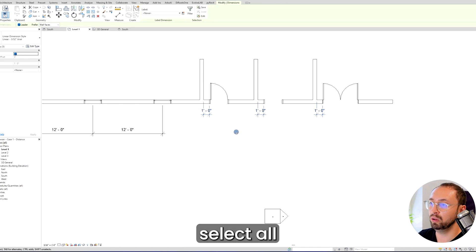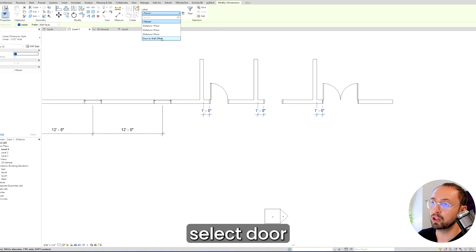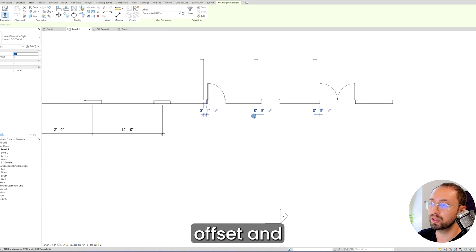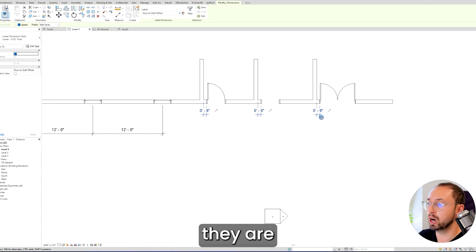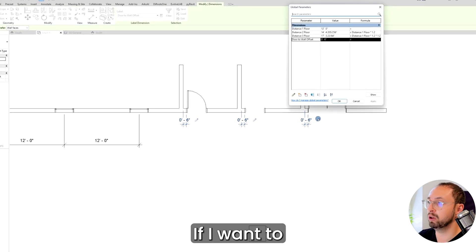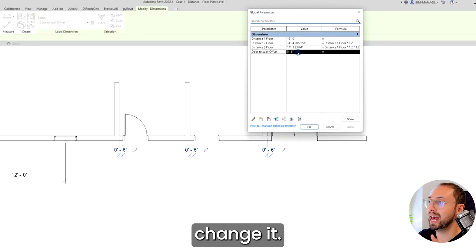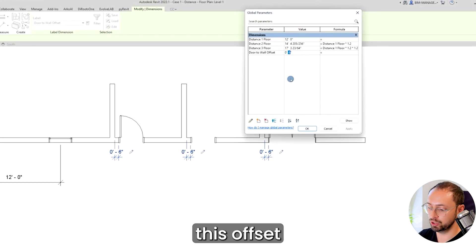I can select all these dimensions. I can easily select door to wall offset and make sure that they are the same throughout the project. If I want to change it, I can easily change this offset.